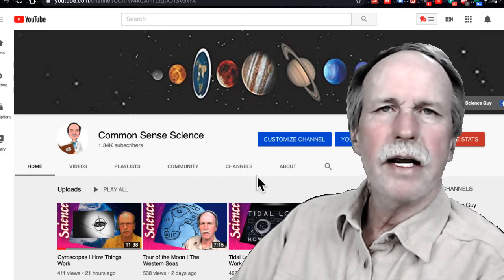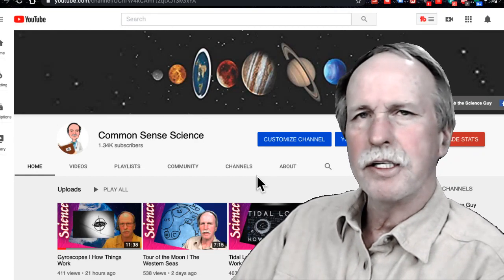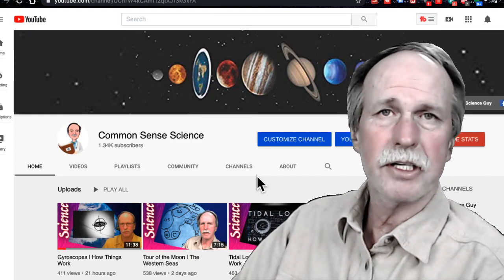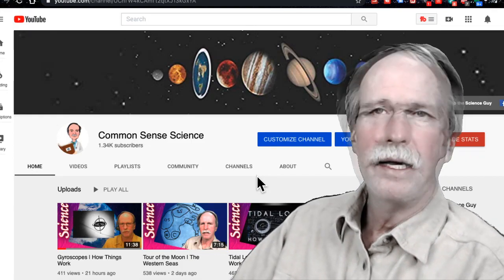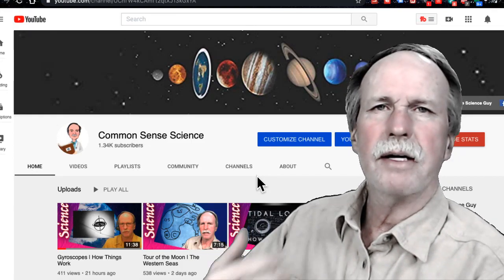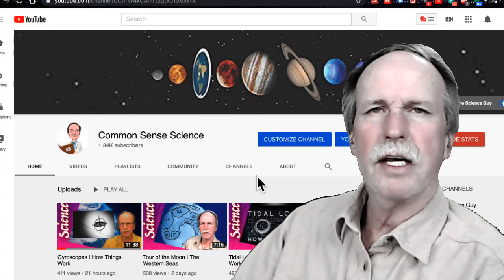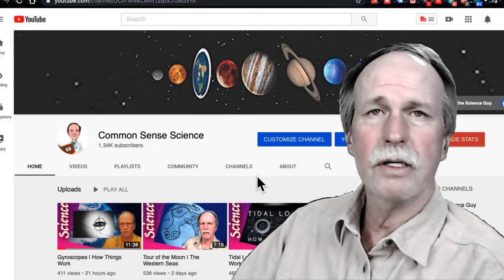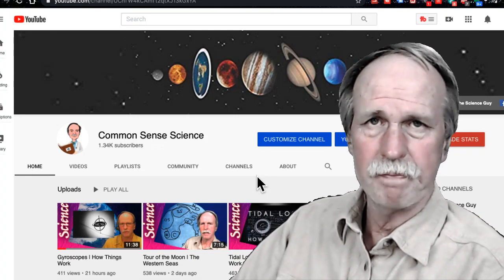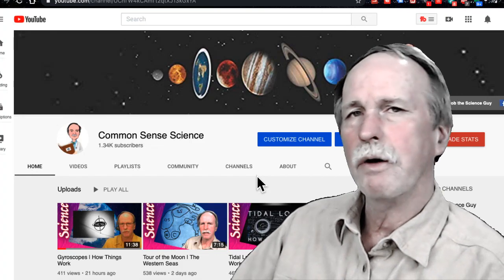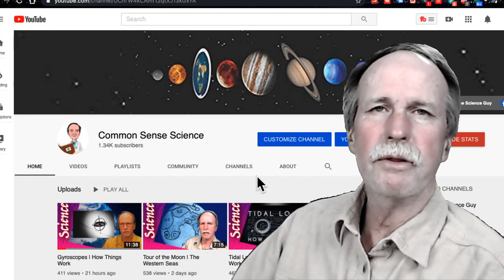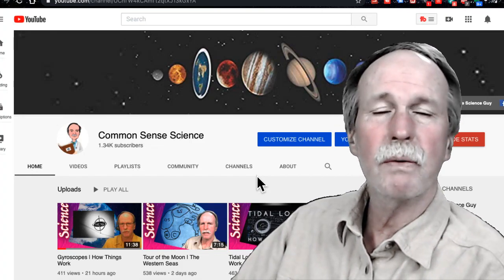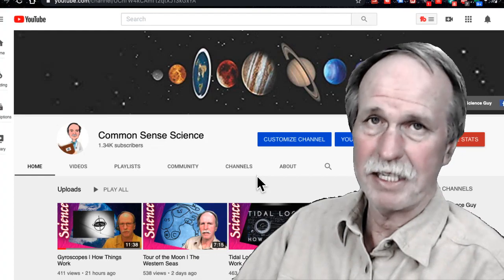Tomorrow we're going to have Russian Vids get confused about Northern and Southern Hemispheric Star Trails, and show us how not to use a free planetarium program that we can all get called Stellarium. I will go through Stellarium a little bit and we'll go through Russian Vids' video and see where he's making his mistakes.